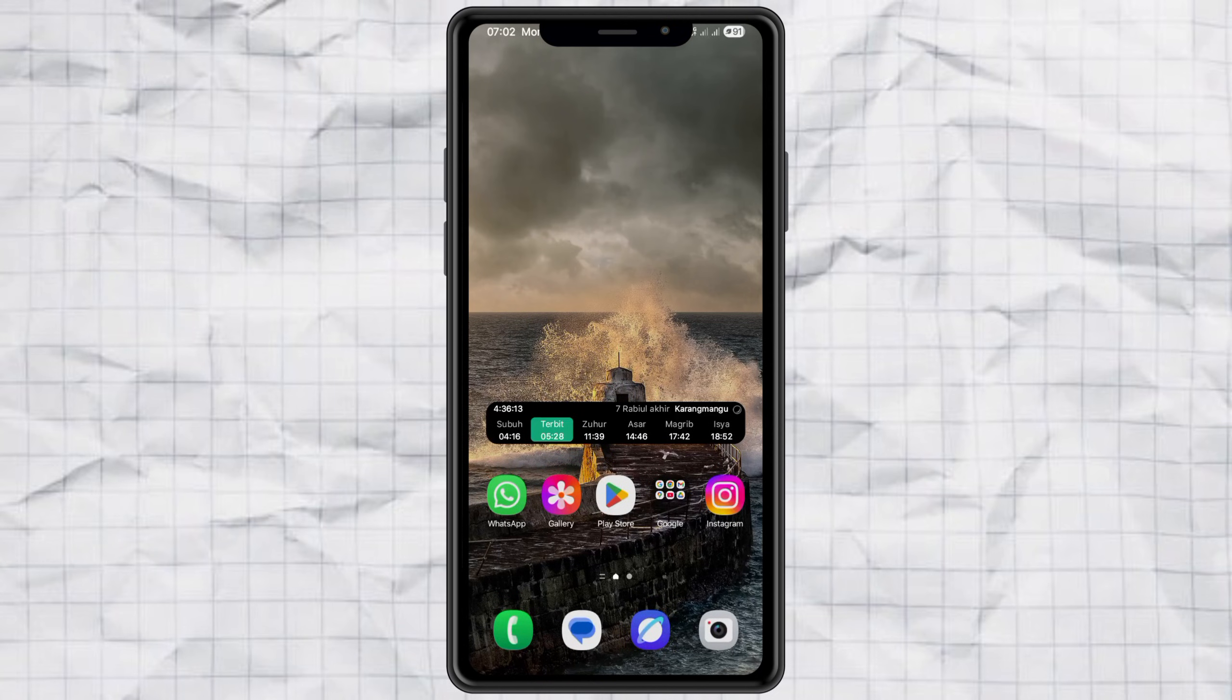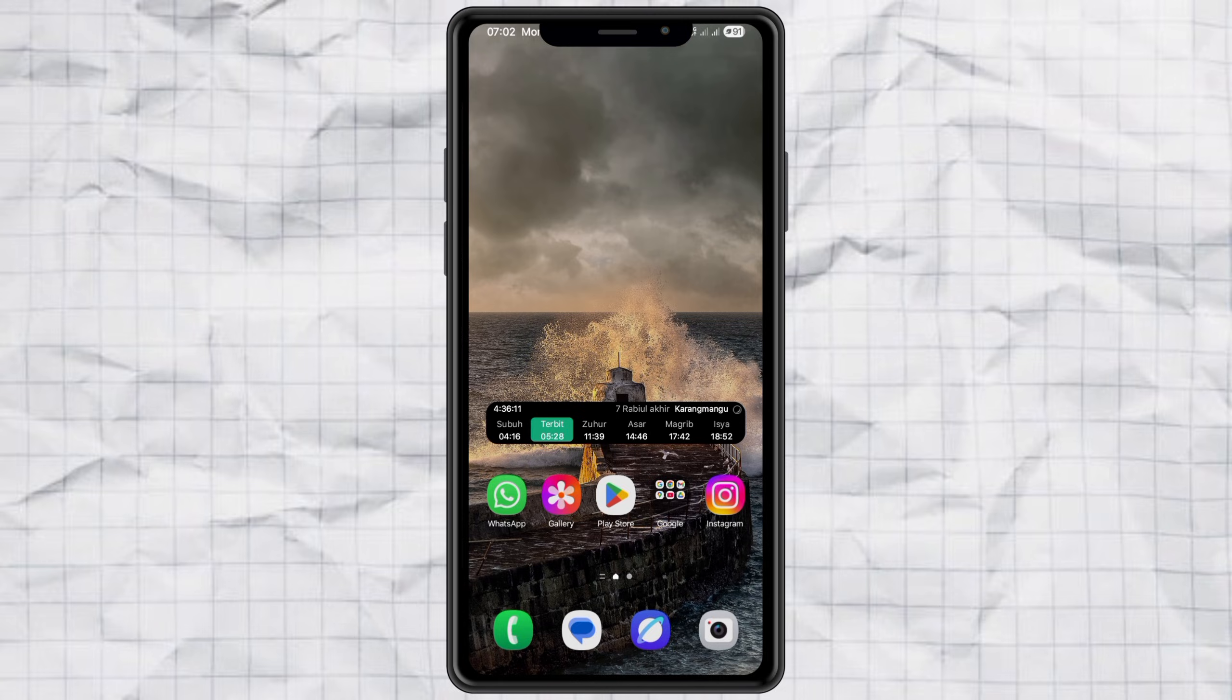Samsung just dropped One UI 7, and along with it comes a brand new battery icon. Now, some people love it, but let's be real, some of us not so much. If you're in team 'nah, I don't like it,' don't worry, I got you. Today, I'll show you how to completely change that battery icon into something cooler, cleaner, and way more customizable.